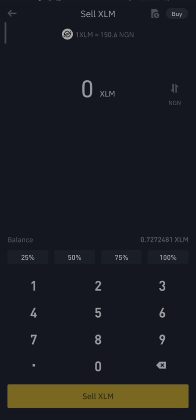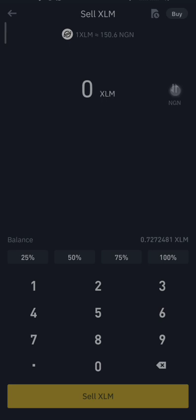When you click on Sell, it shows everything you want to sell. So one XLM is now about 150.6 — let me change it to dollar. You can sell them from here if you want. That is one way to do it.